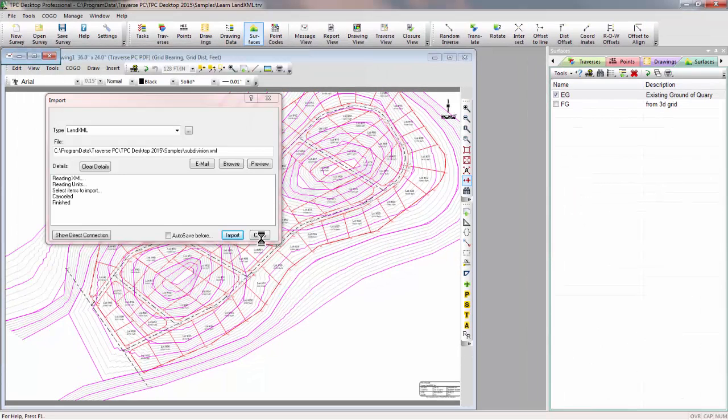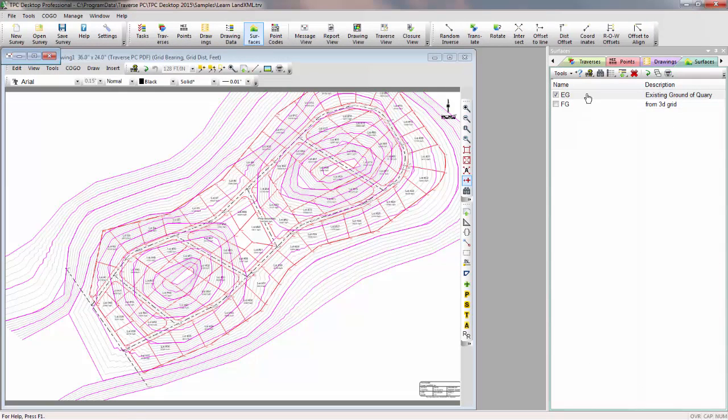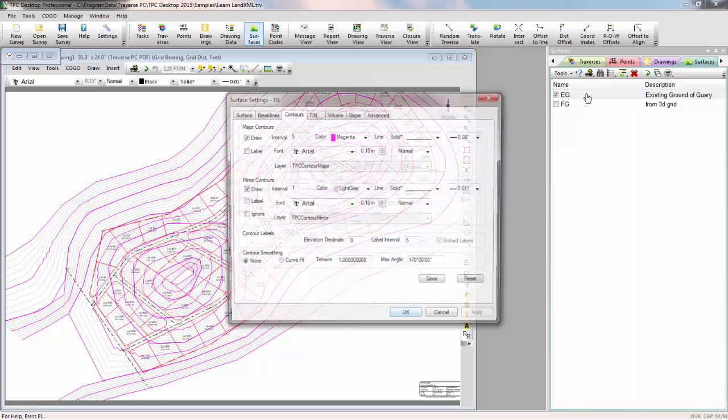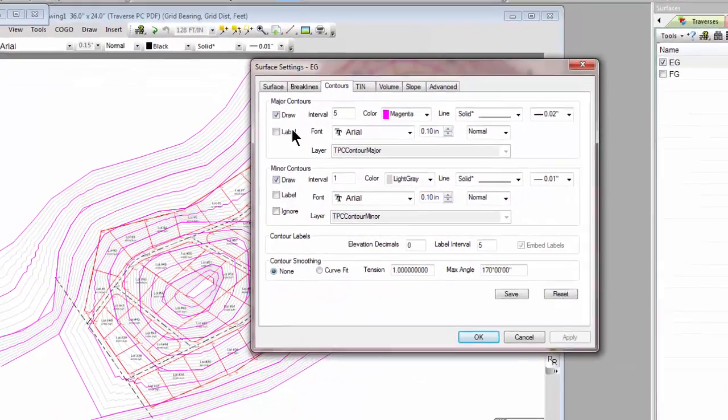Let's close that out, close this out, and let's go ahead and look at this existing ground surface that Traverse PC brought in.